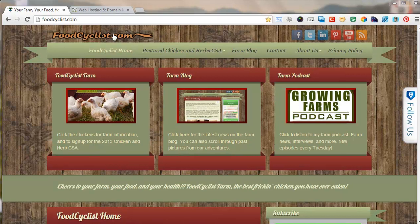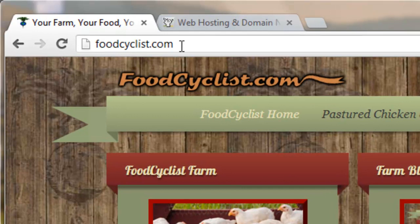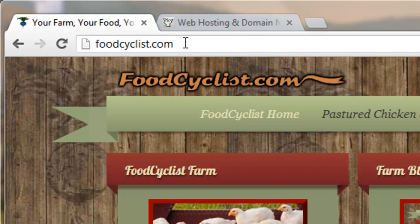If we look up at the top in the search bar, you're familiar with this — it's foodcyclist.com. Now if you think of your farm website as a store, your domain name is your address — your physical address. Where do people go to visit your farm store? Your store has products; the product is the information that you're putting up on your website, and the name and the address are all rolled into one in the domain name, which is up here at the top: foodcyclist.com.